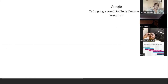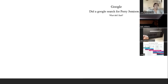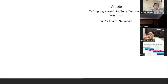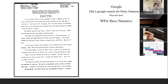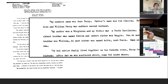I said I'm going to do a Google search to see if I can find anything about Perry Jemison. I thought this was one of the biggest finds in my genealogical journey — I found a WPA slave narrative for Perry Sid Jemison. In this slave narrative, he states: 'My mother's name was Jane Perry. My father's name was Sid Jemison. Father died, and William Perry was mother's second husband. My mother was a Virginian and my father was from South Carolina.'